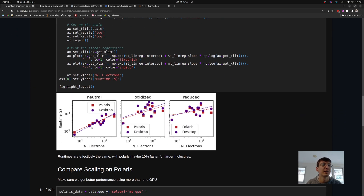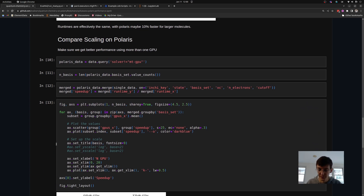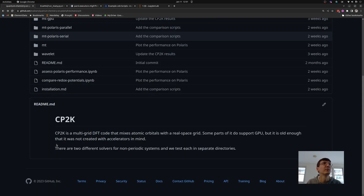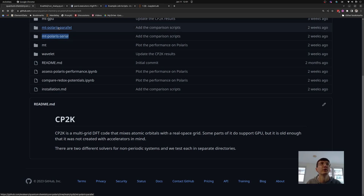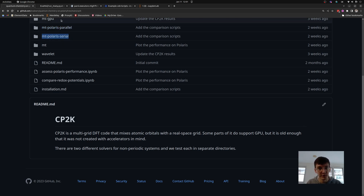For a single node job, Polaris is slightly faster than my desktop computer, which has a similar processor and GPU. That covers the simple example of how to run multiple CP2K jobs per node. The next thing we're going to do is run a single CP2K job that spans multiple nodes.